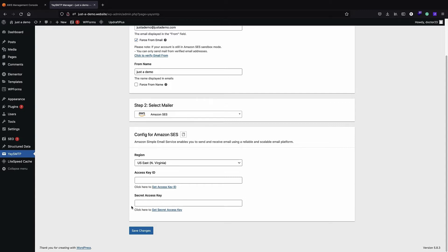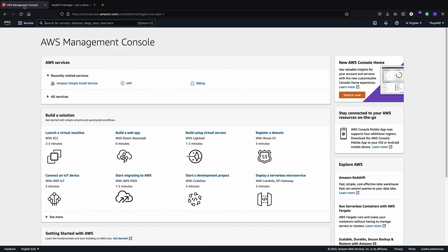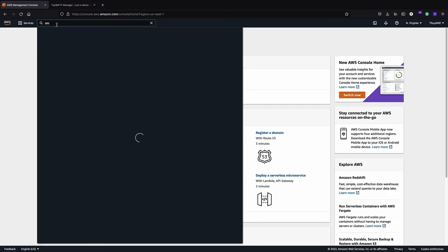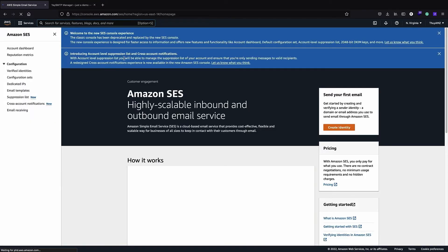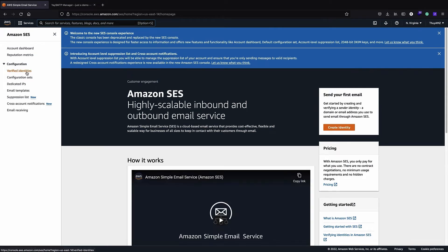You just need to sign up for AWS and then you can create those credentials for the SES service. If you do not see the Amazon SES service in your console, you can search for SES and it will bring up Amazon Simple Email Service.